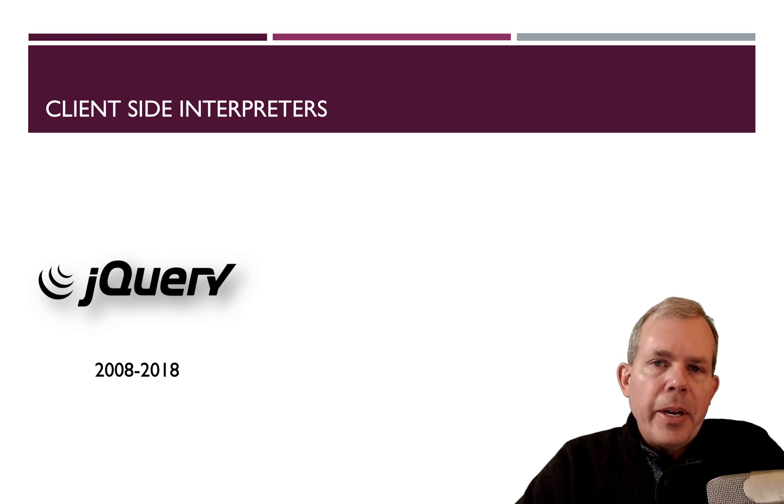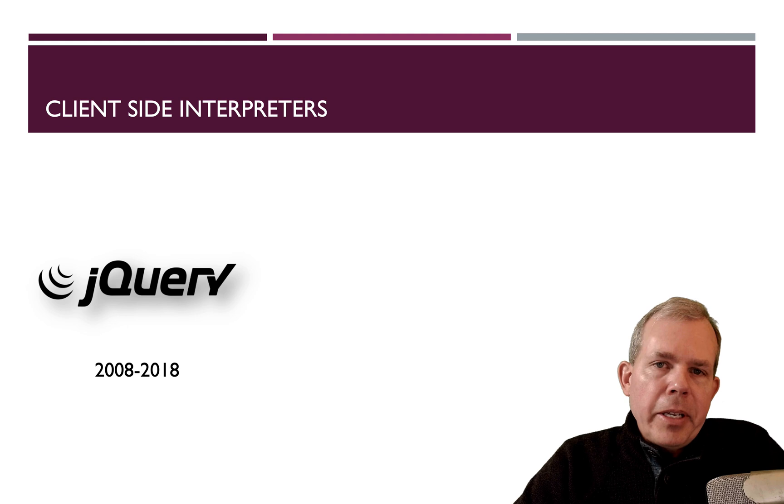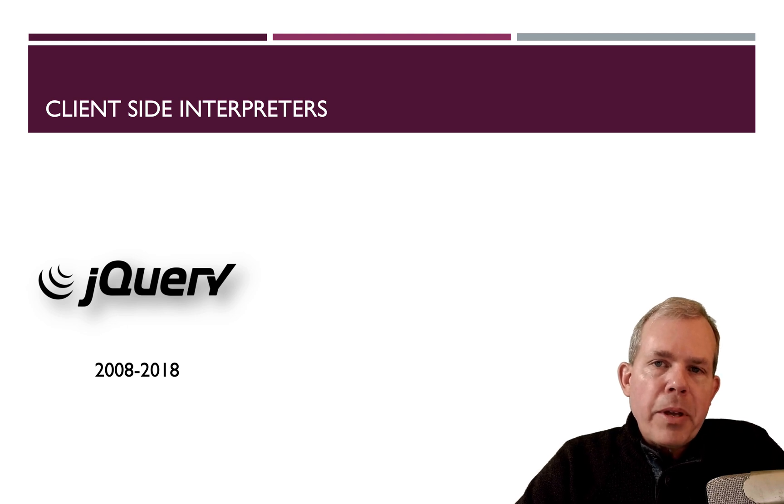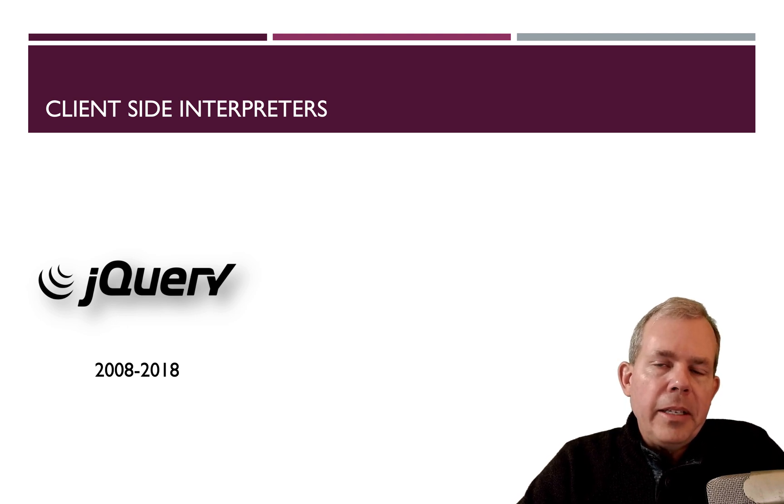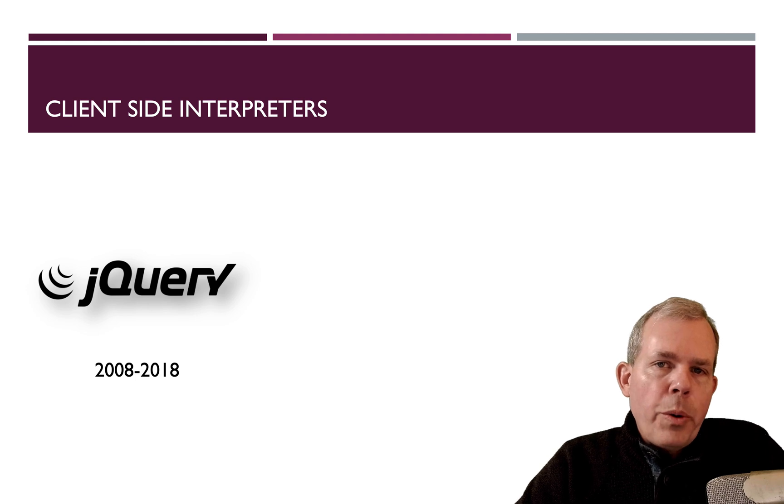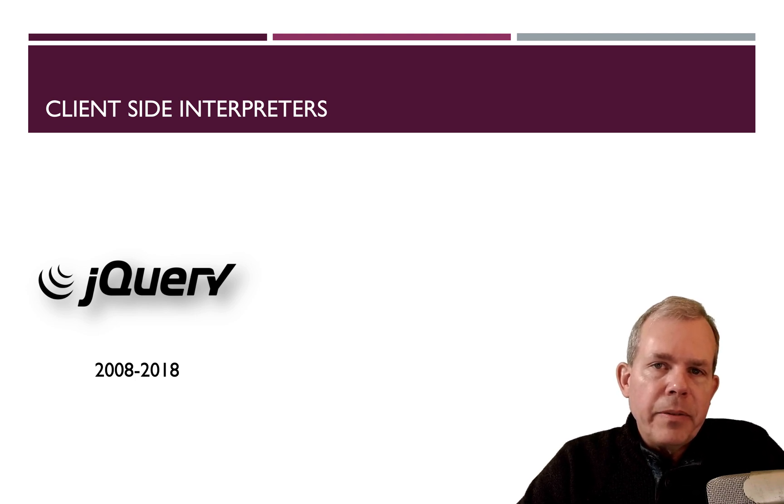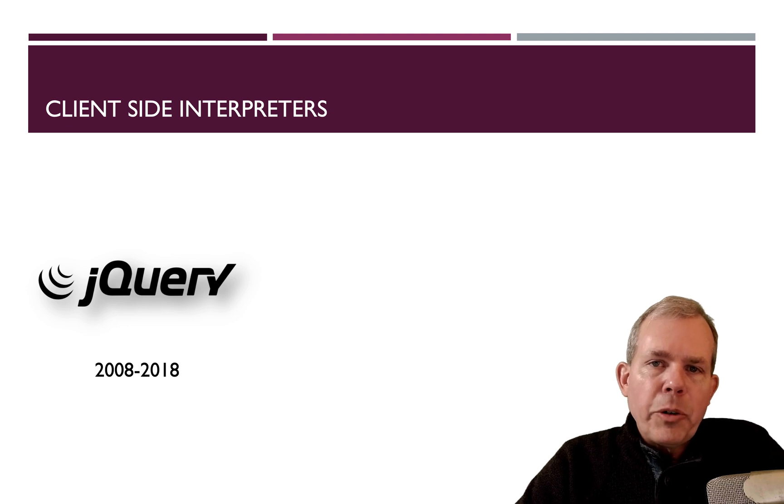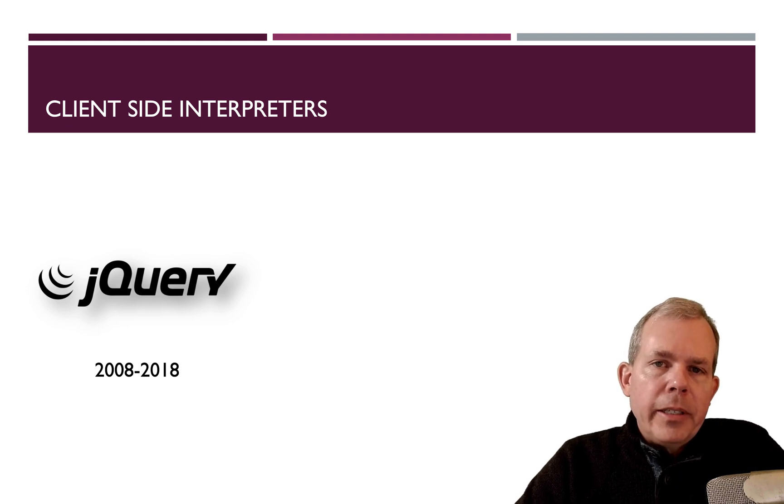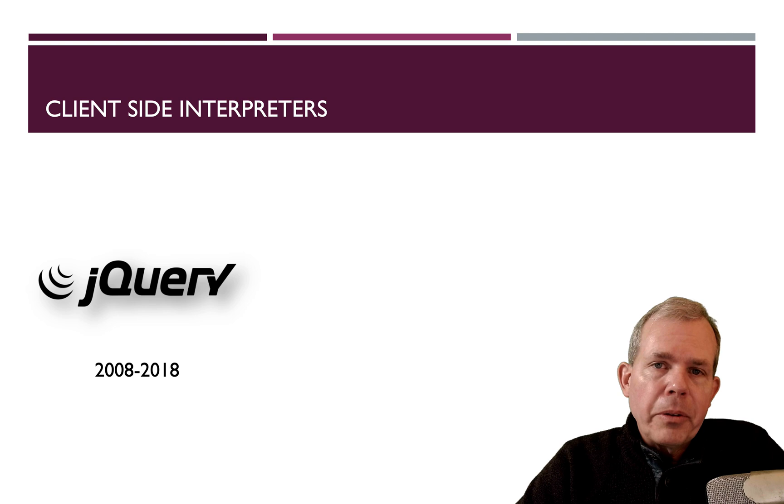And so in the early days, you might say from about 2008 to let's say 2018, jQuery was a very common way to take a list of data and interpret it and put it in a web page. So it's not dead, but jQuery has certainly lost its appeal.